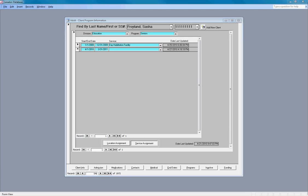Service assignment is very important. The service assignment is where the client is assigned to the service that they're going to attend. I've already entered in for myself that I'm going to participate in the service of day habilitation facility starting at the first of the year and ending at the end of the year.